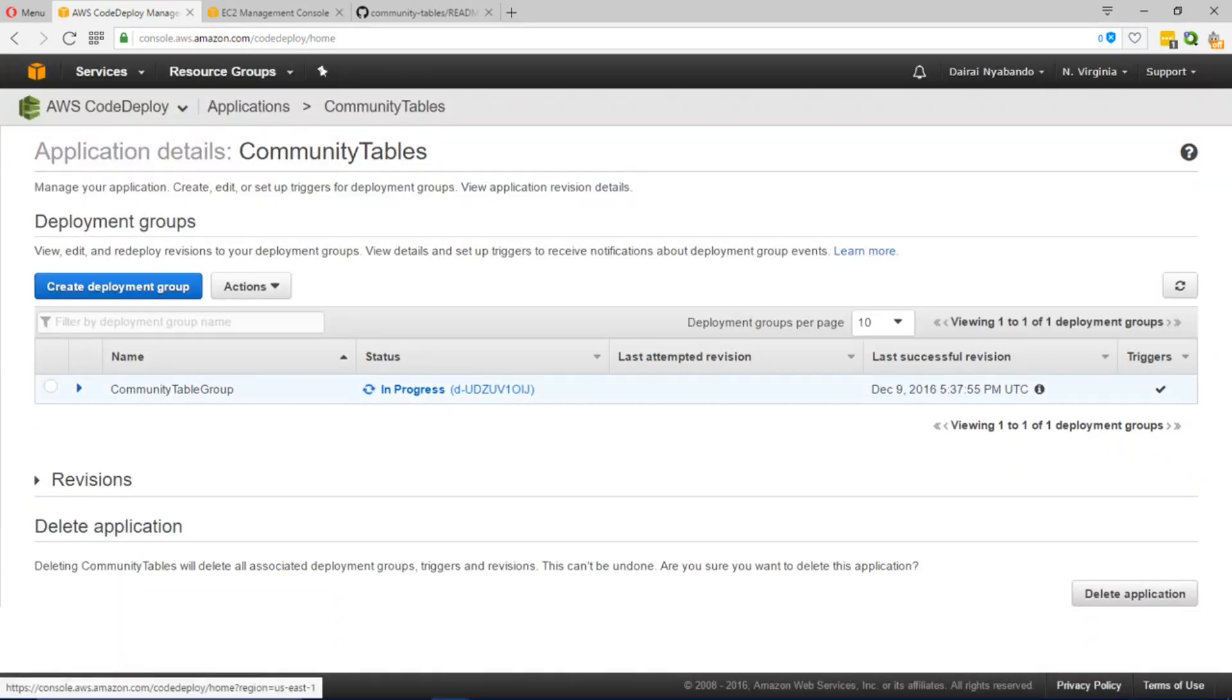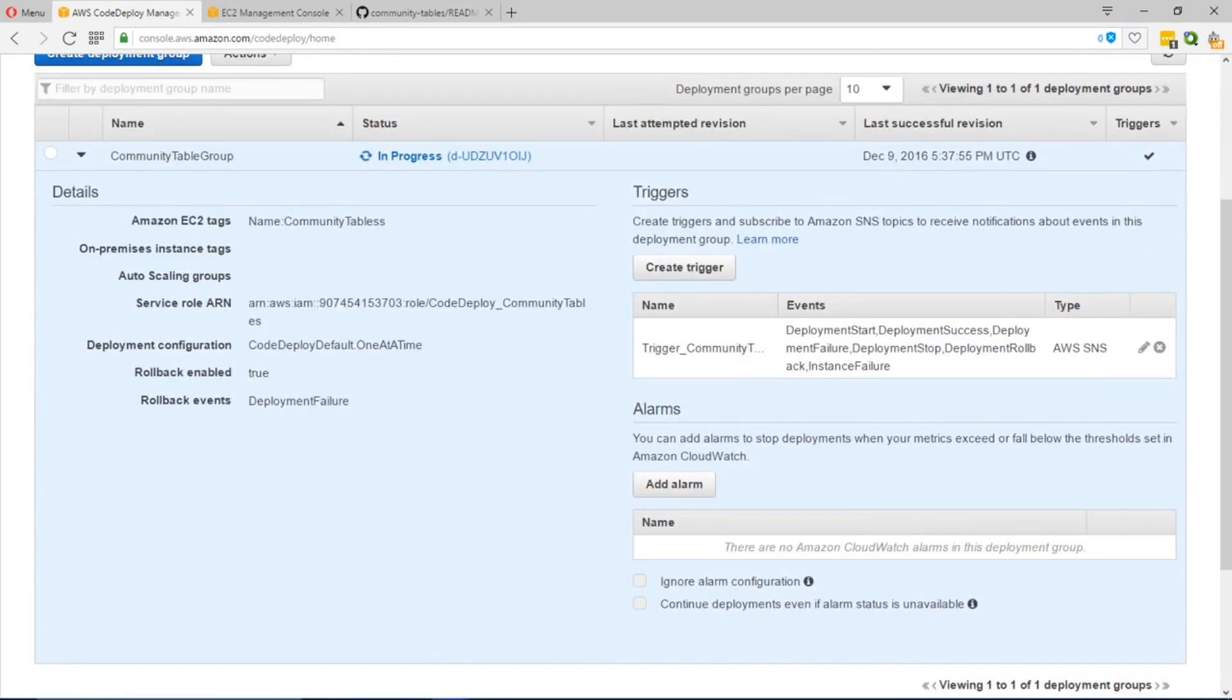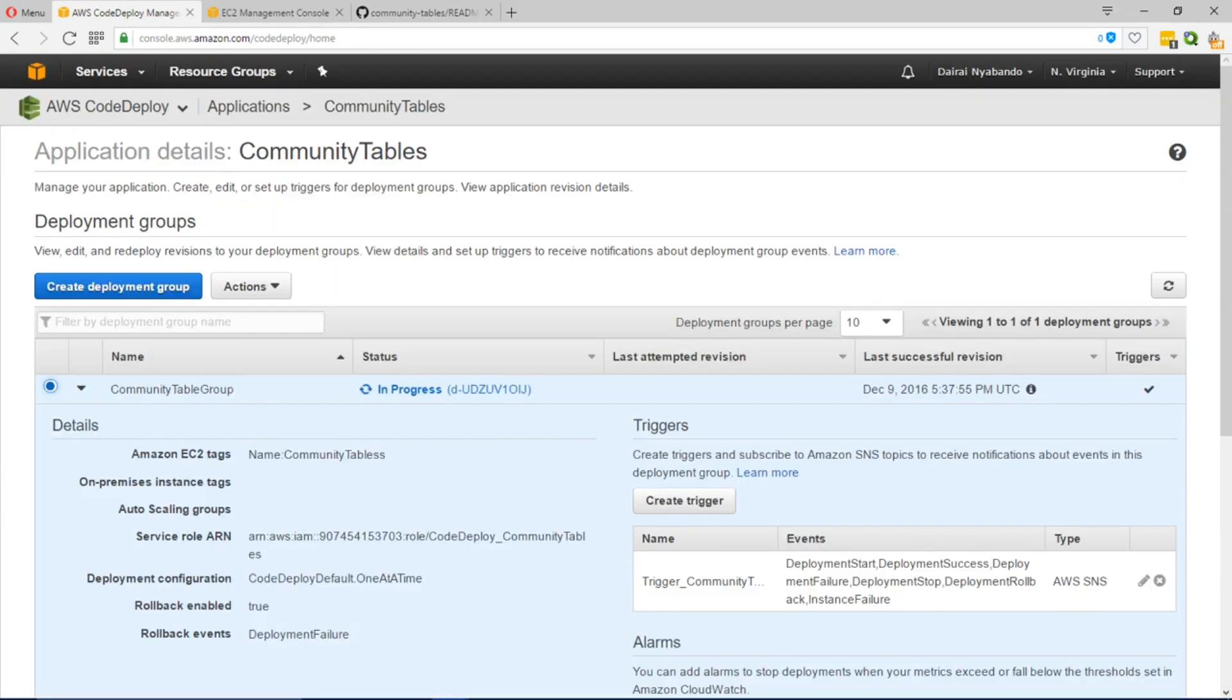As you can see in this case our deployment is in progress and it should be deploying to the three instances that we specified.